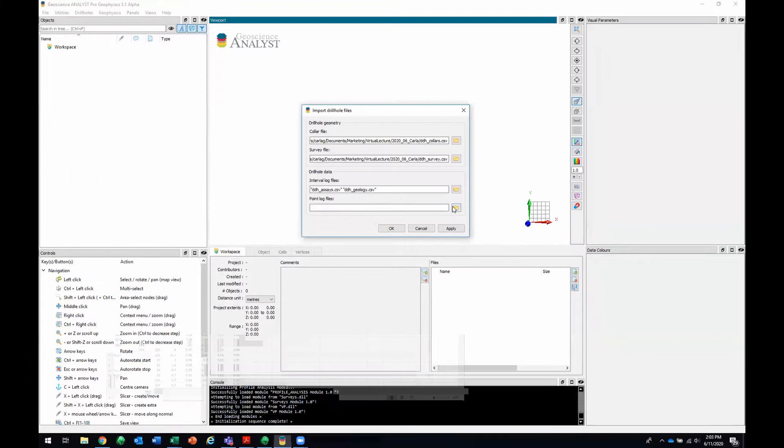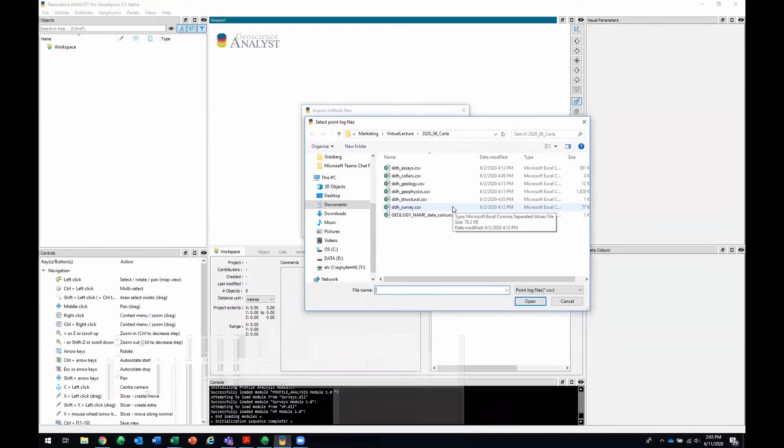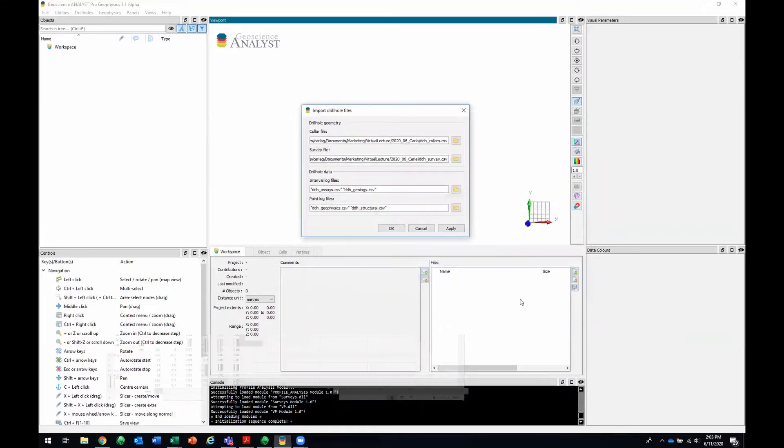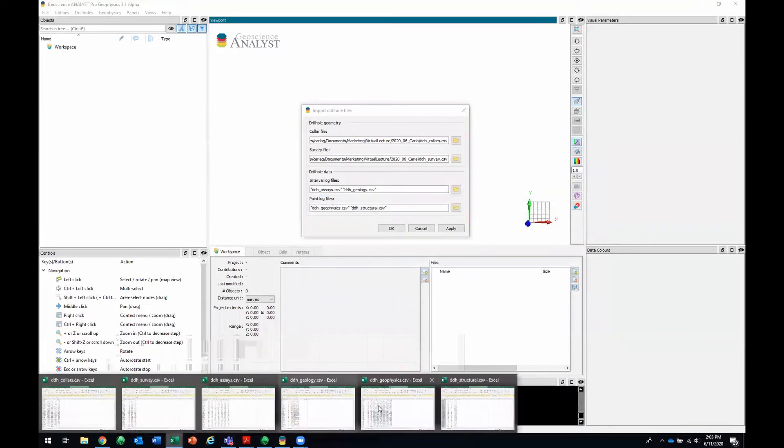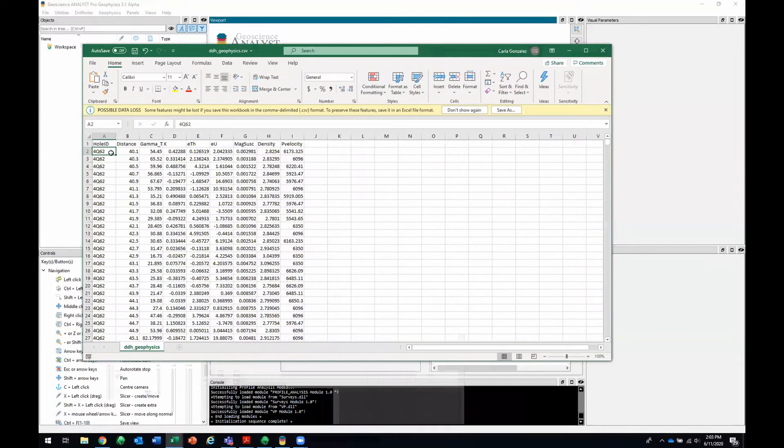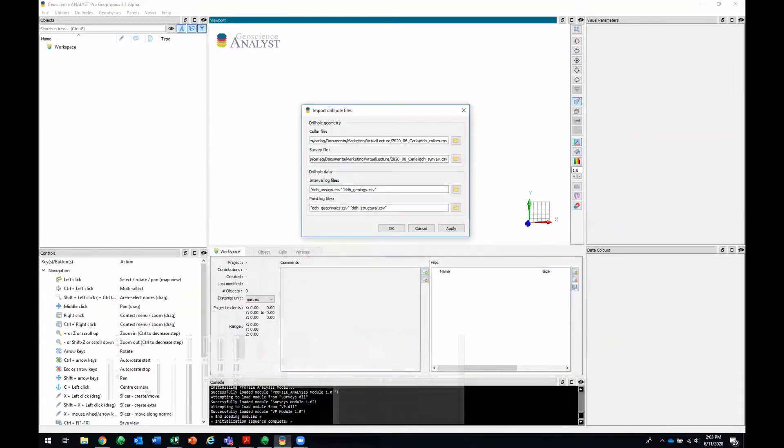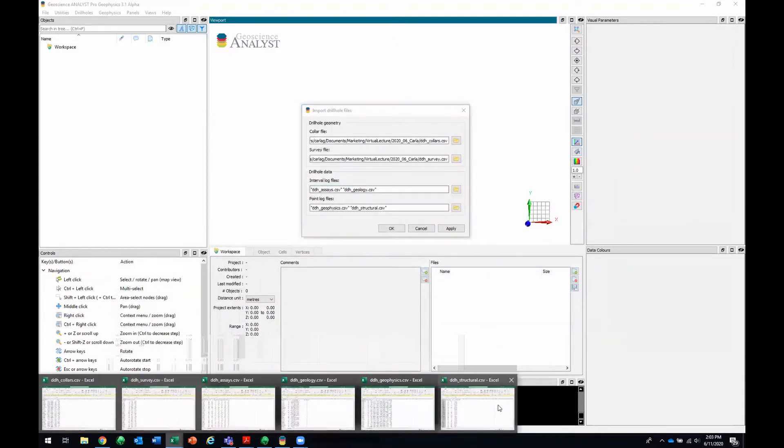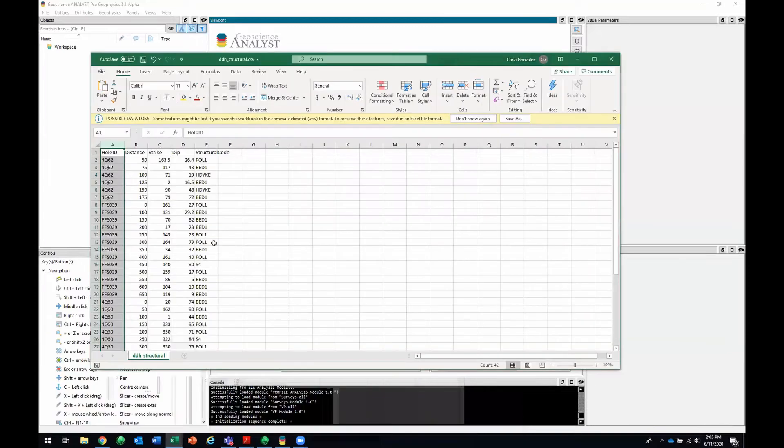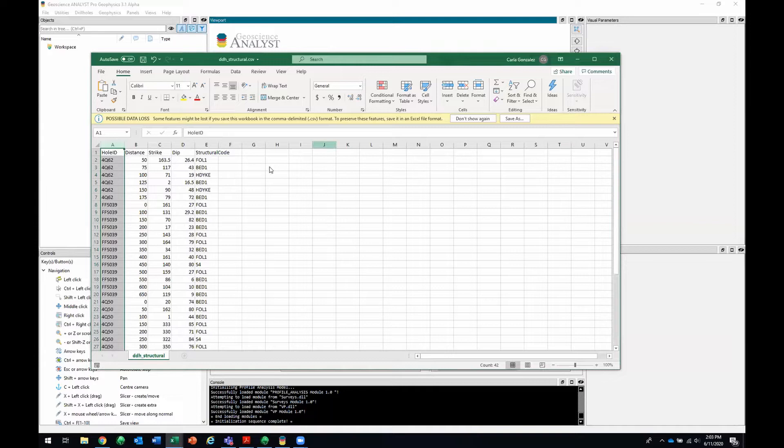Next up, I'll find my point log. That would be my structural and my geophysics. The geophysics has a hole ID, a distance down hole, and then geophysical data associated to it like mag susceptibility or p-velocity. And the structural is the same format. It's got a hole ID and a distance down hole, and then you've got strike and dip. In this case, we've also got a structural code associated with every structural measurement.